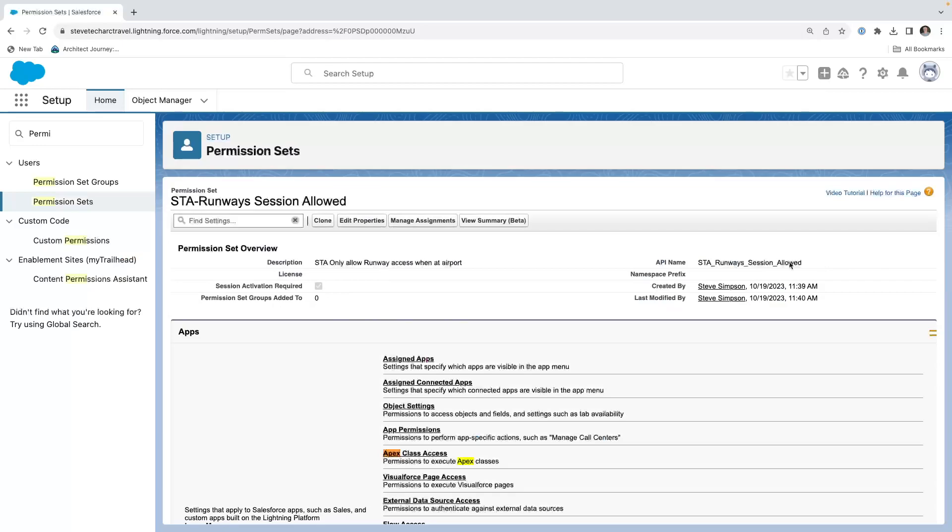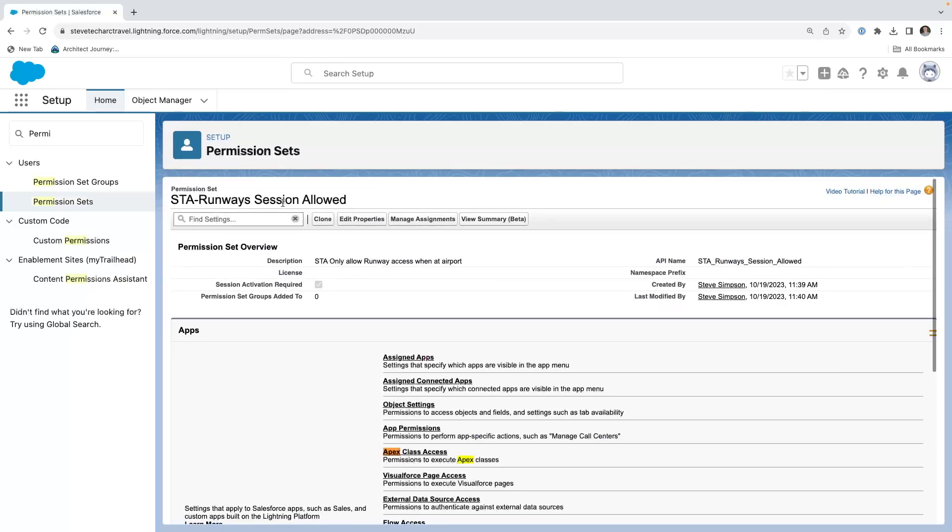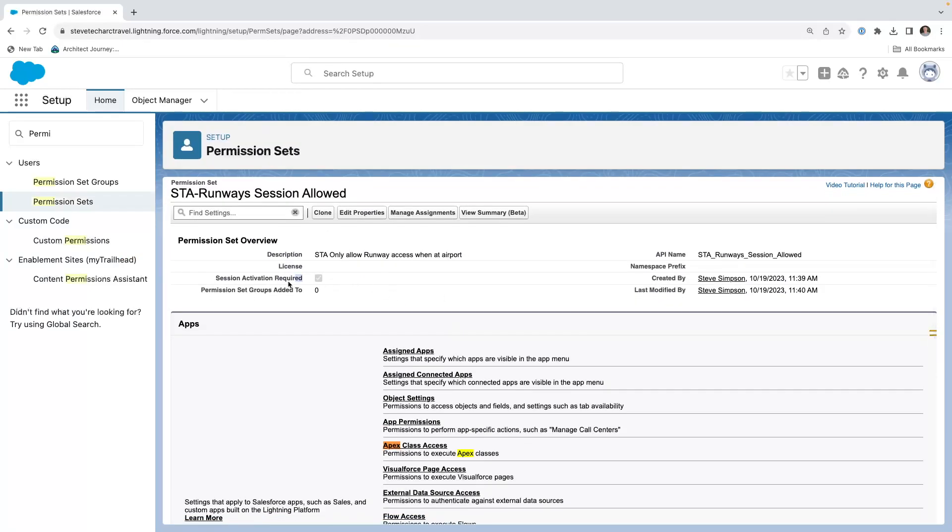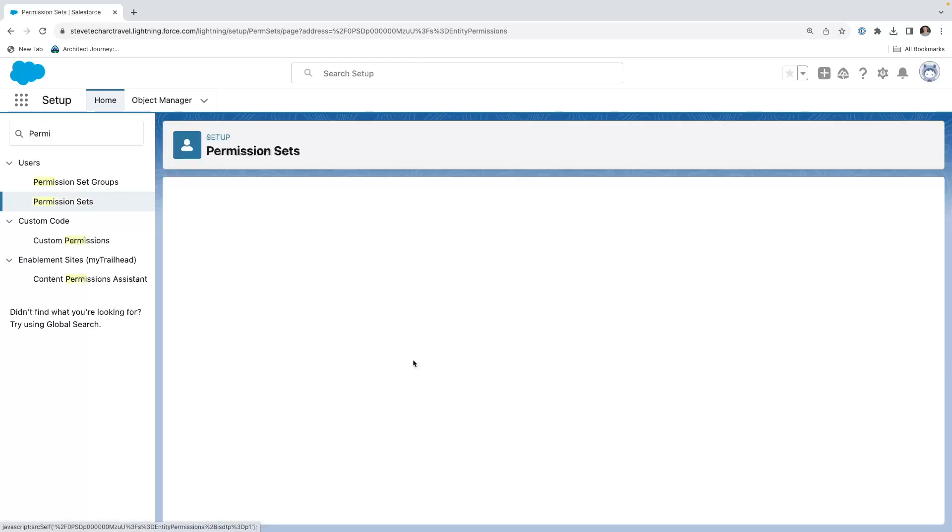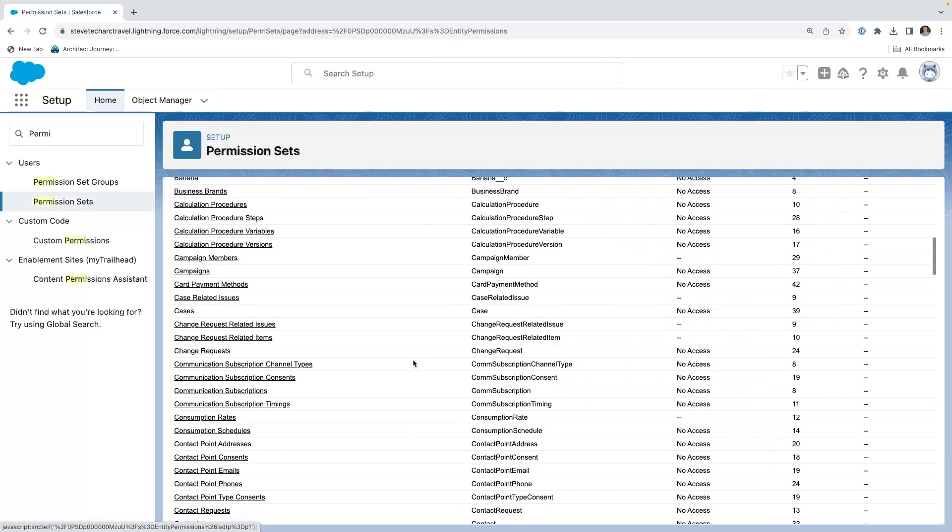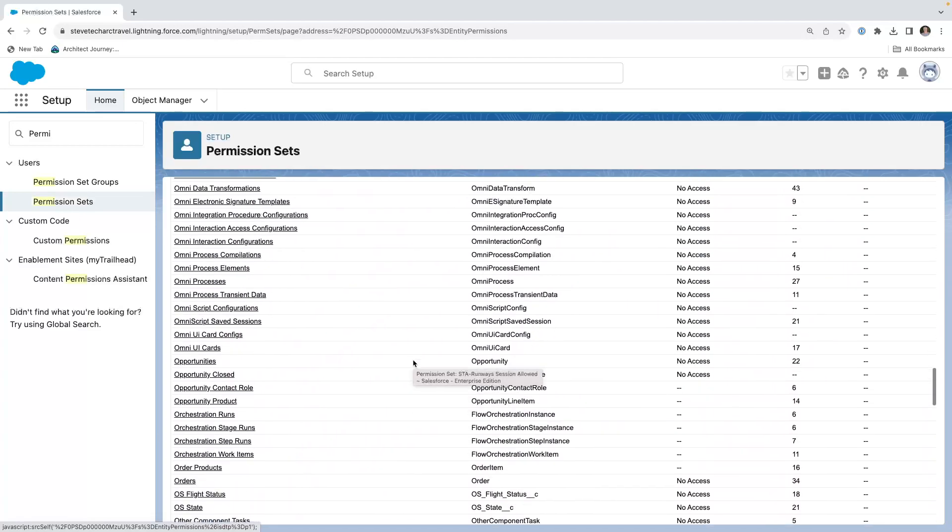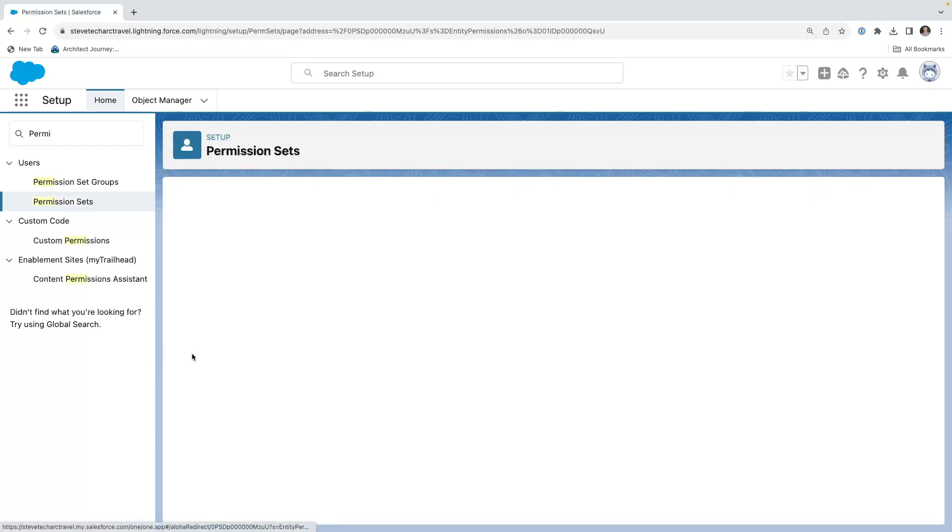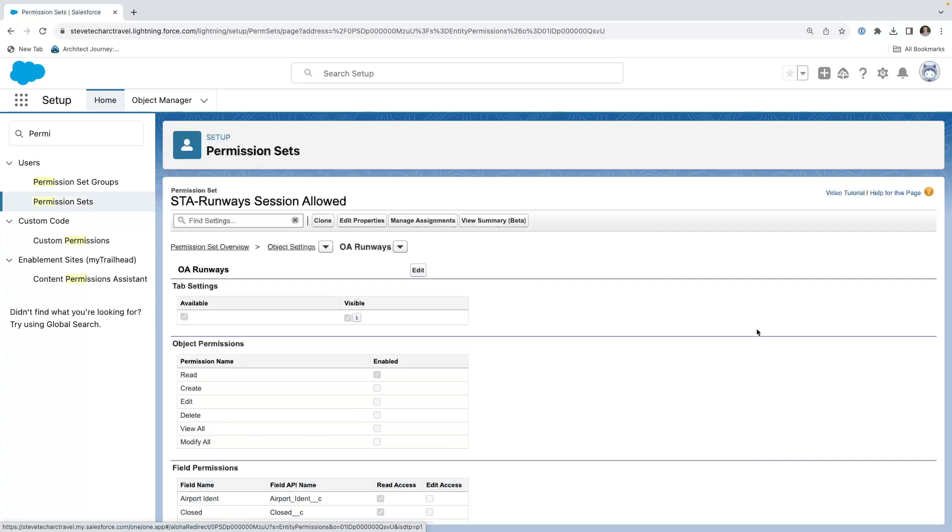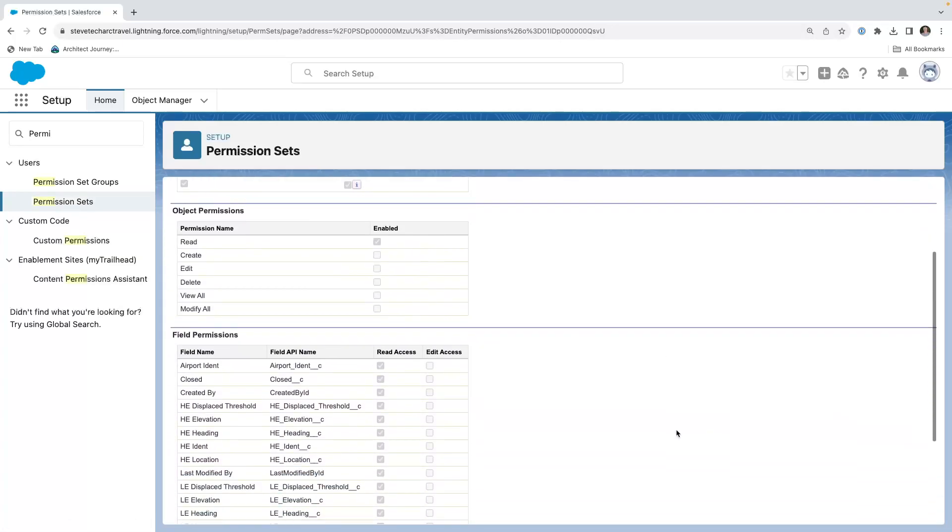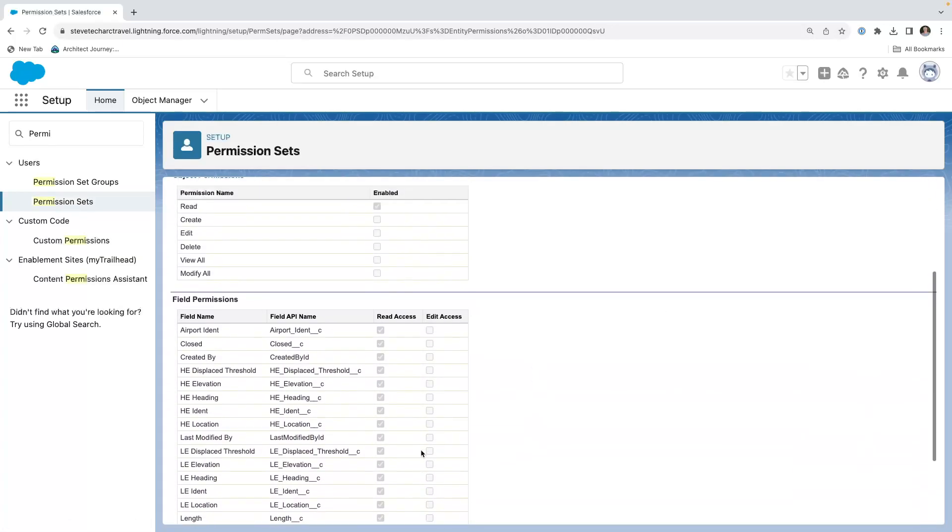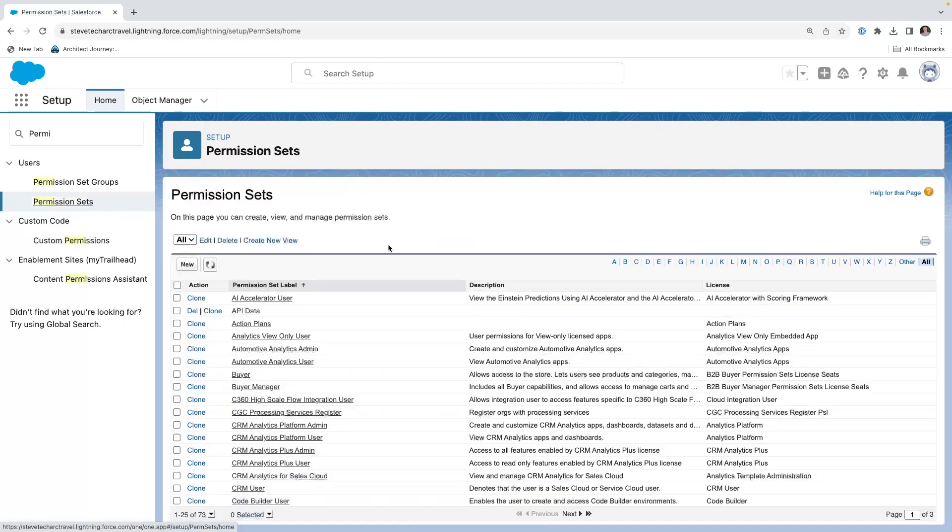So here I have a permission set STA runway session allowed. And this has this box checked session activation required. Now what we're going to do is we're going to go to the object settings, and we're going to scroll down and look for OA runways. And this permission will grant access to a tab, read, and all the fields on the runway. So this is a permission set.